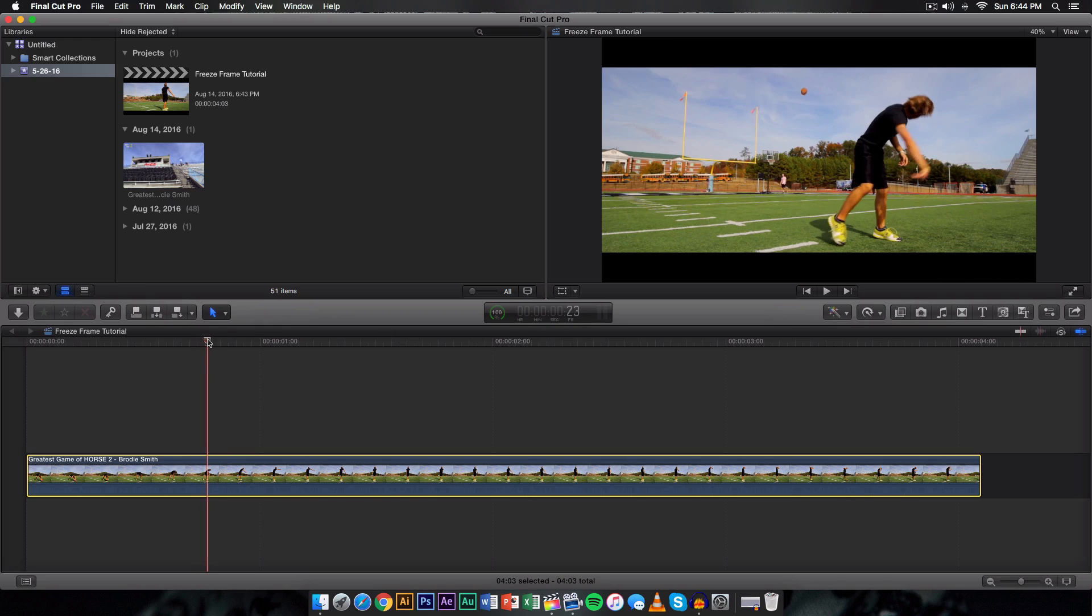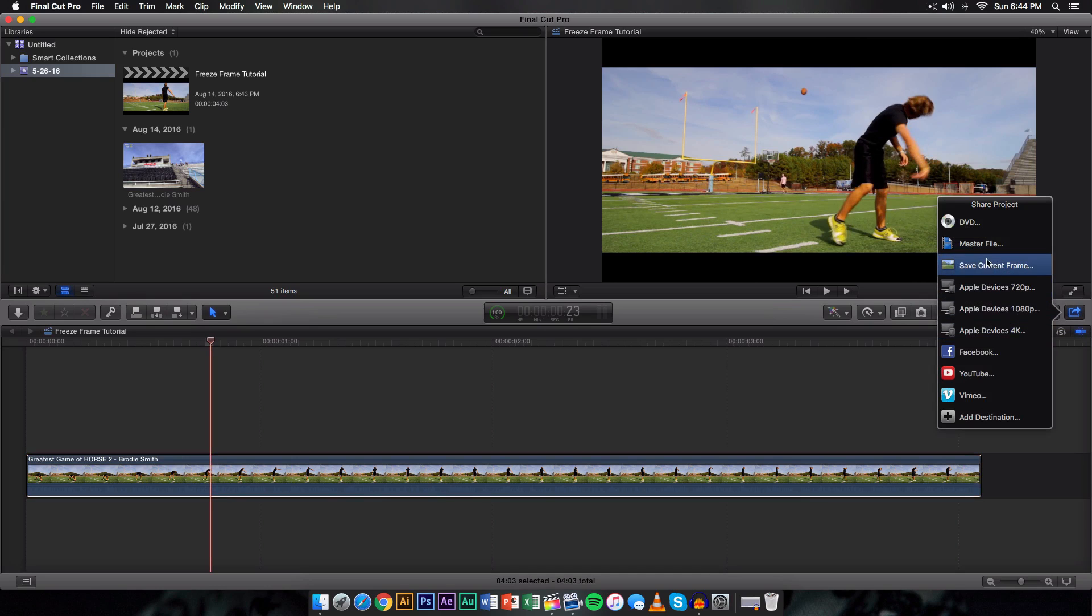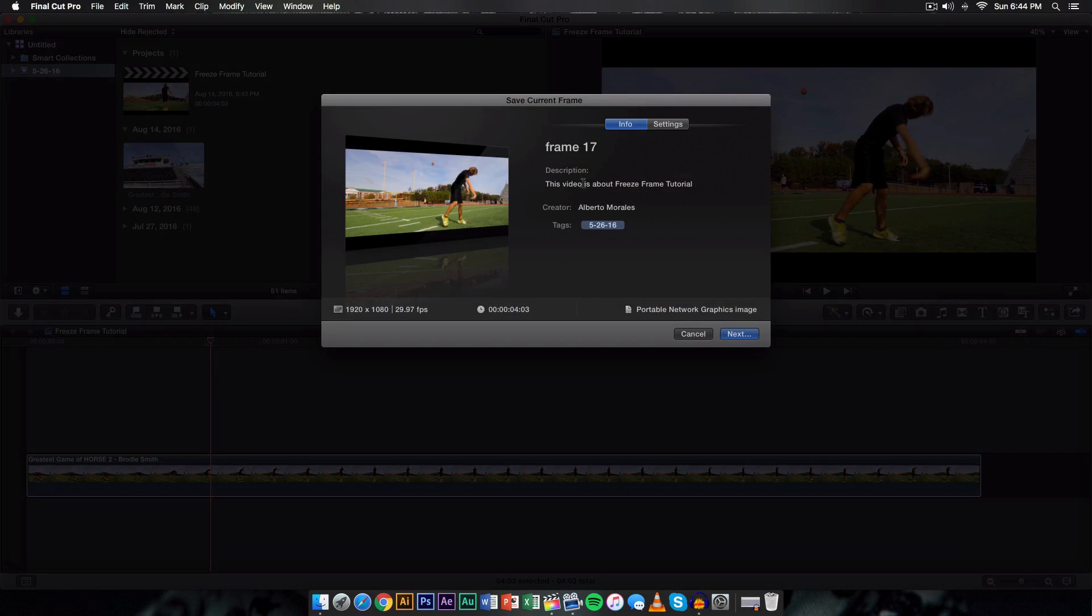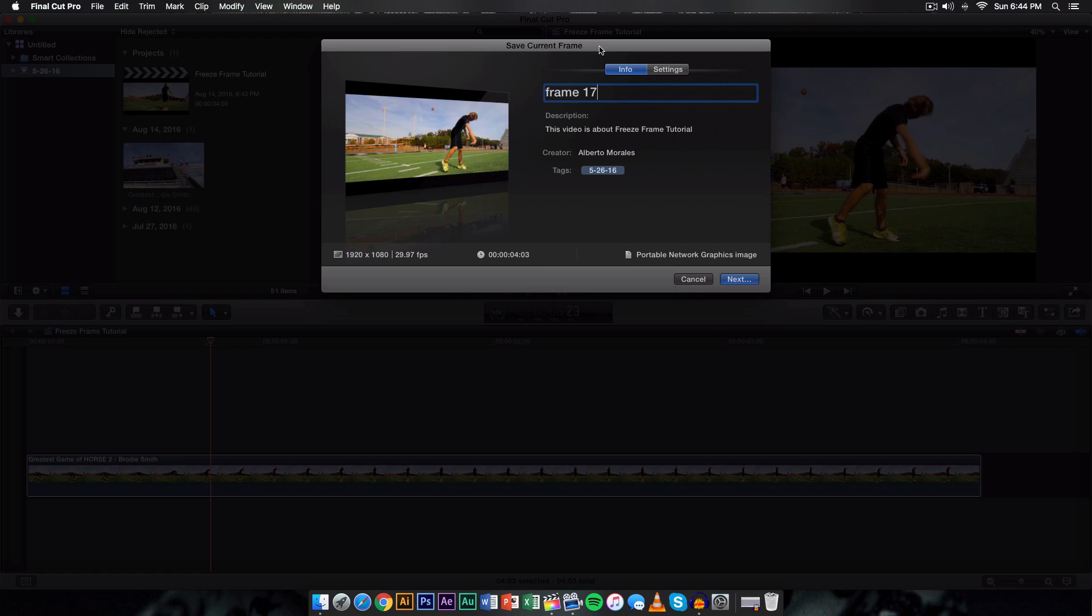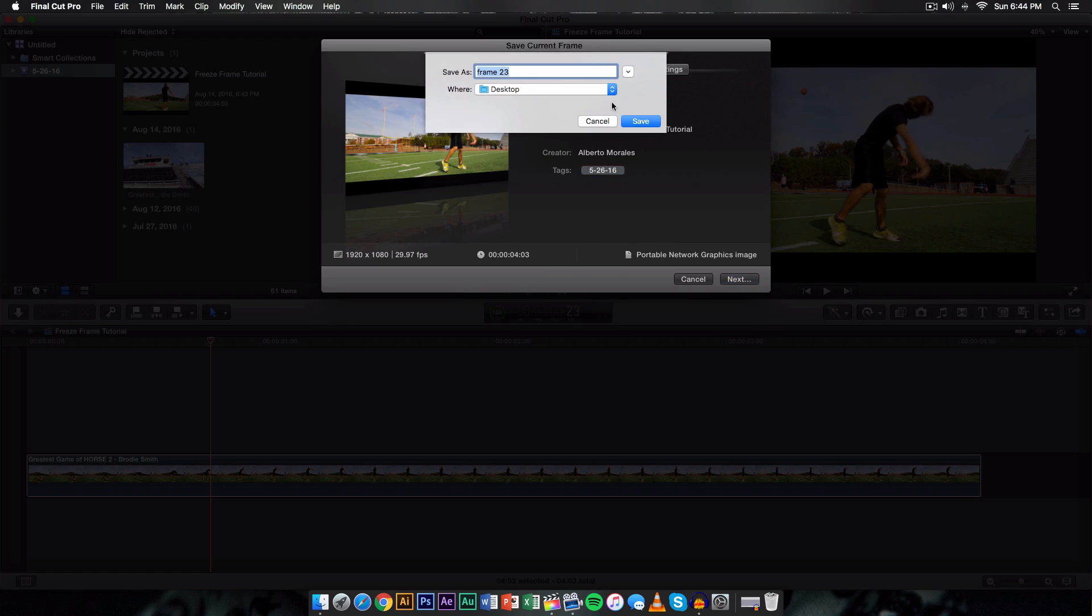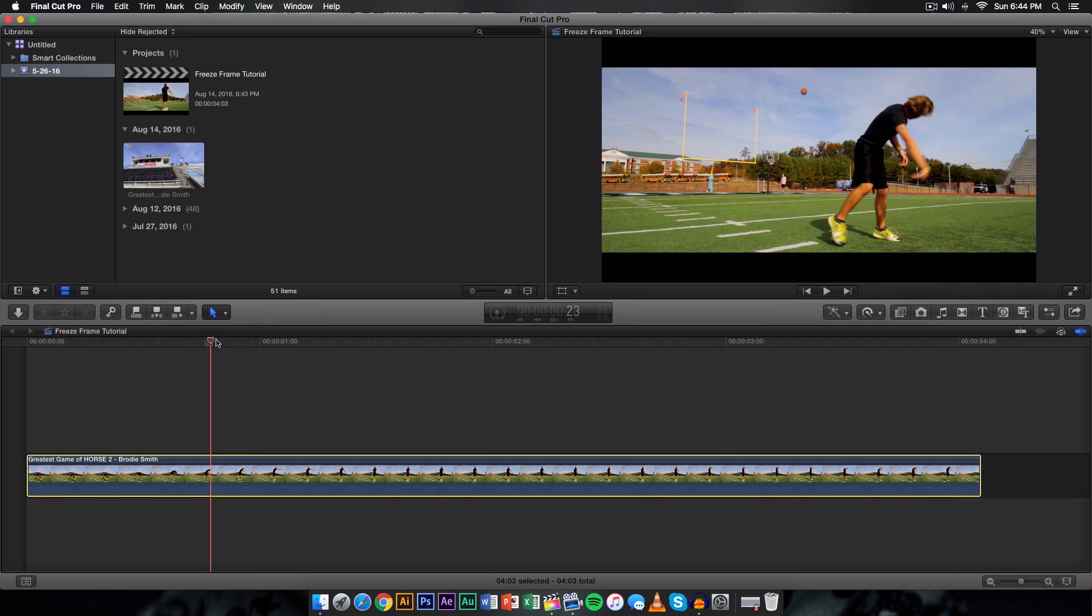Maybe 23 or 24 would be good and we keep it in between three and five frames that would work really fine. So do it again, go to save current frame and we're going to go ahead and do 23.